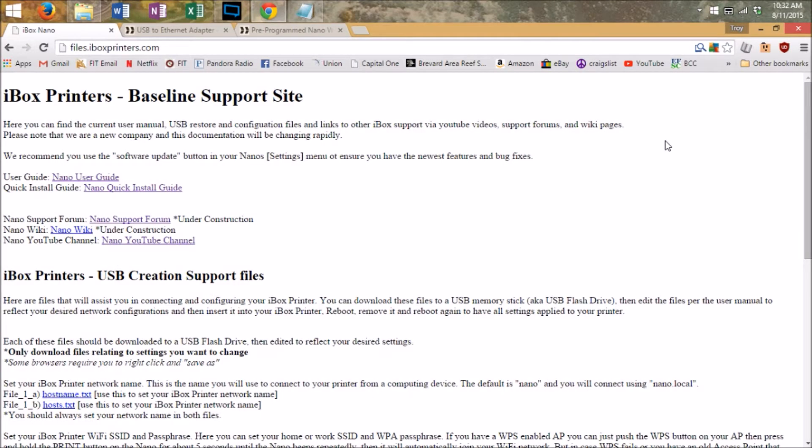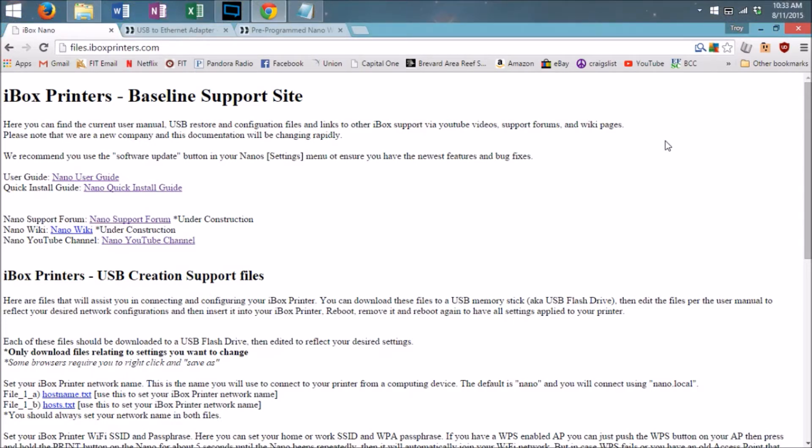This video describes how to connect to your iBox Nano using the USB stick method. This method should only be used if you have tried the WPS method described in the quick start guide and quick start video and have yet to successfully connect to your iBox Nano.